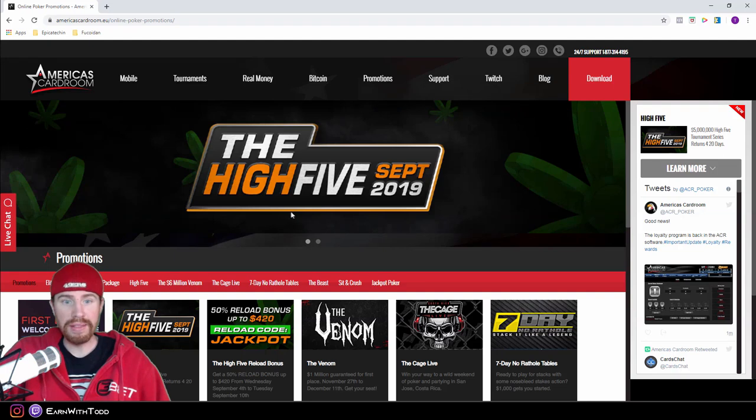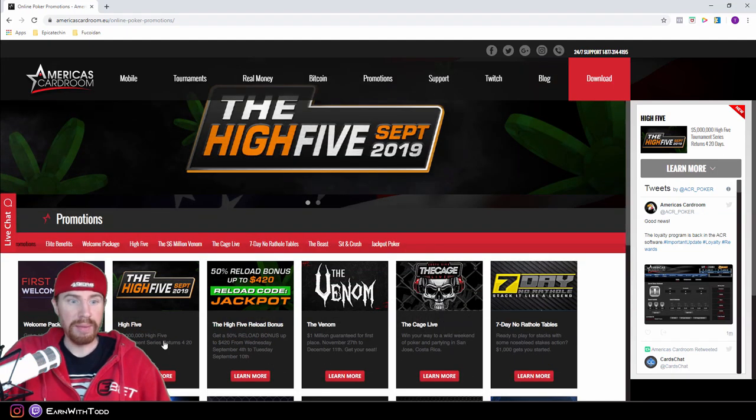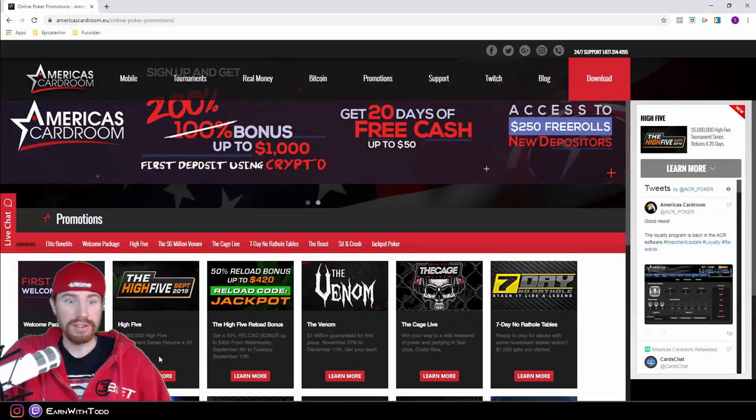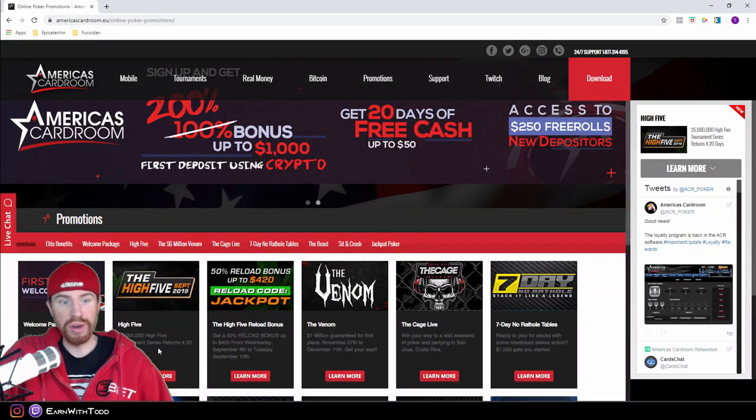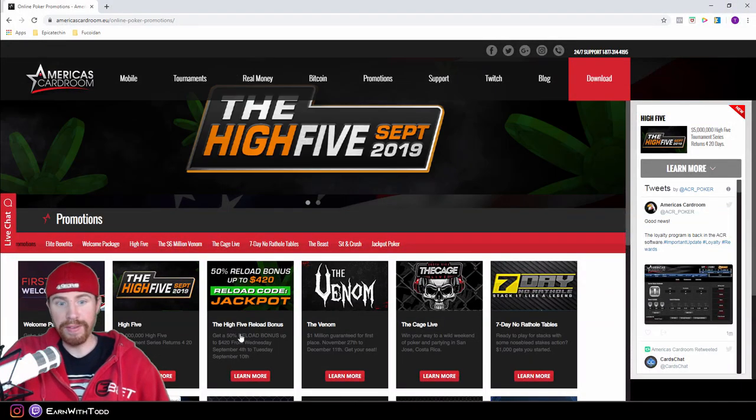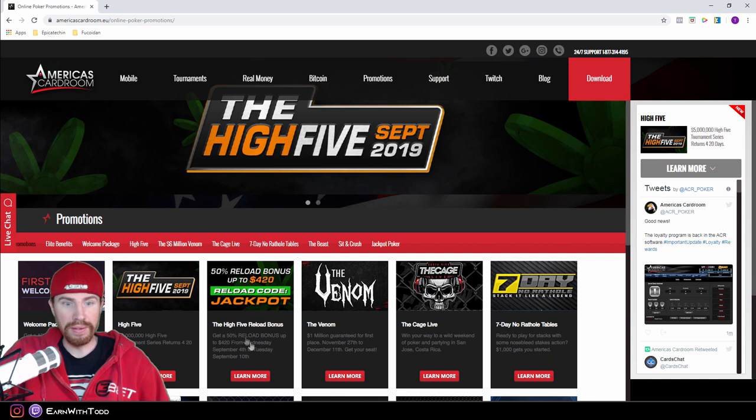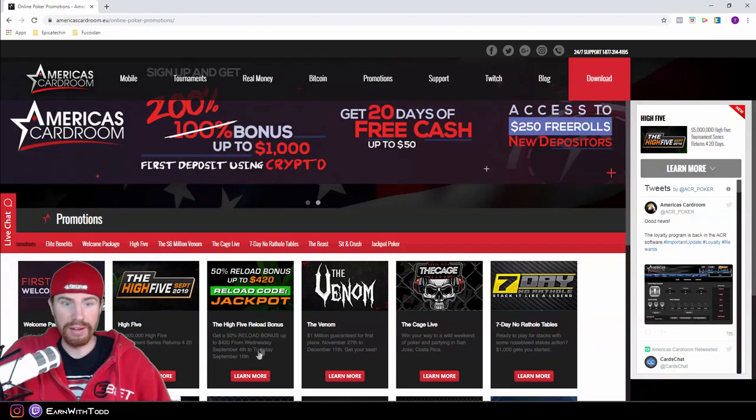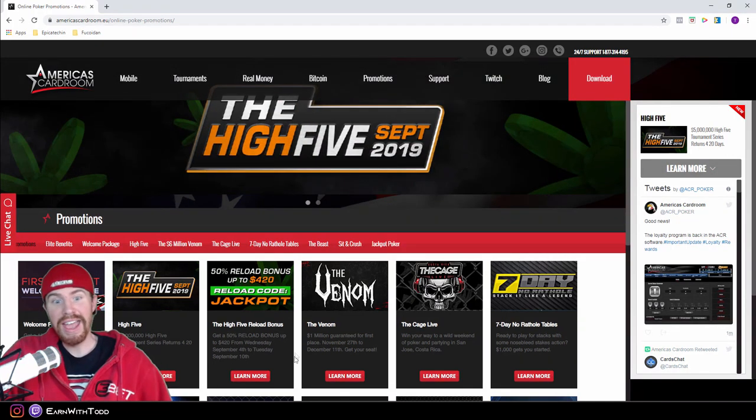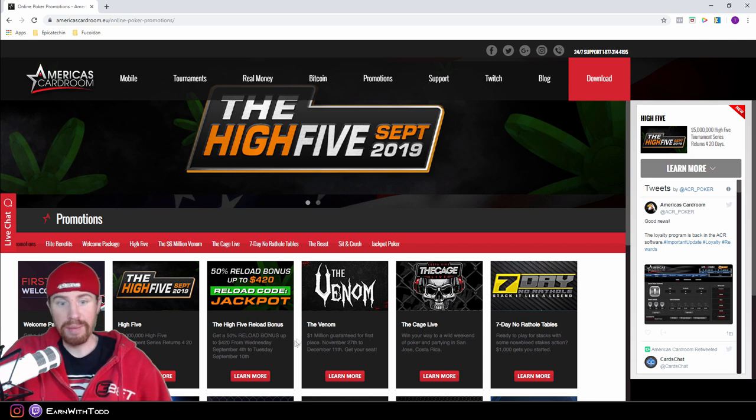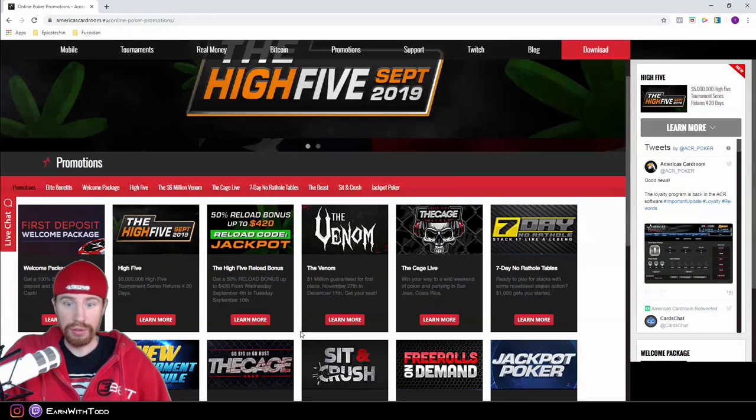A tournament that they have coming up is the High Five in September, which is a $5 million tournament series, and it's going to last for 20 days. During that time, they will also give you a 50% reload bonus up to $420. But by the time you are watching this video, obviously these promos may be gone with some different promotional tournaments.